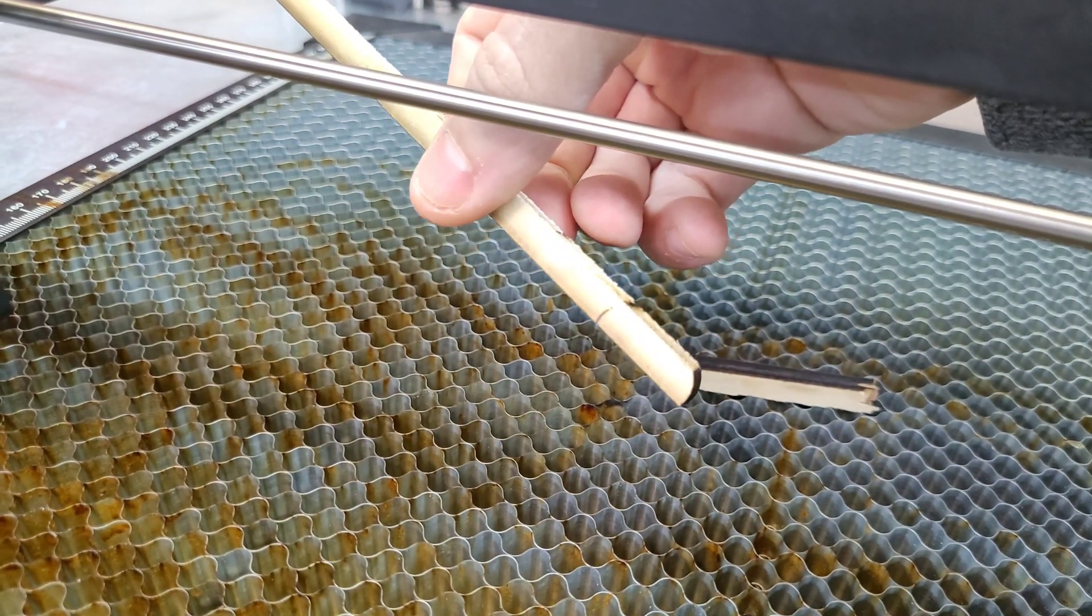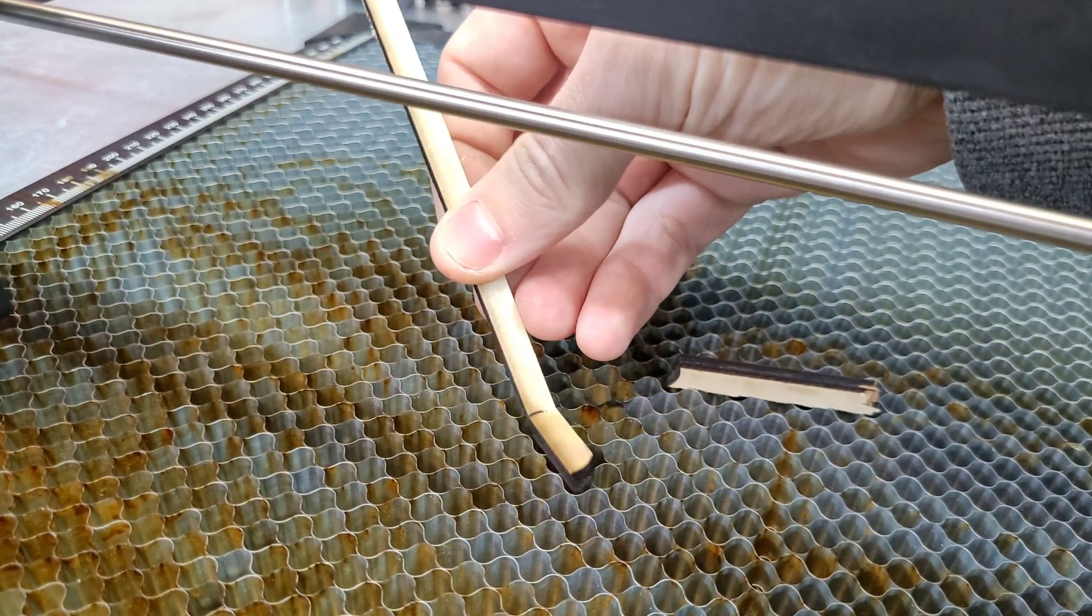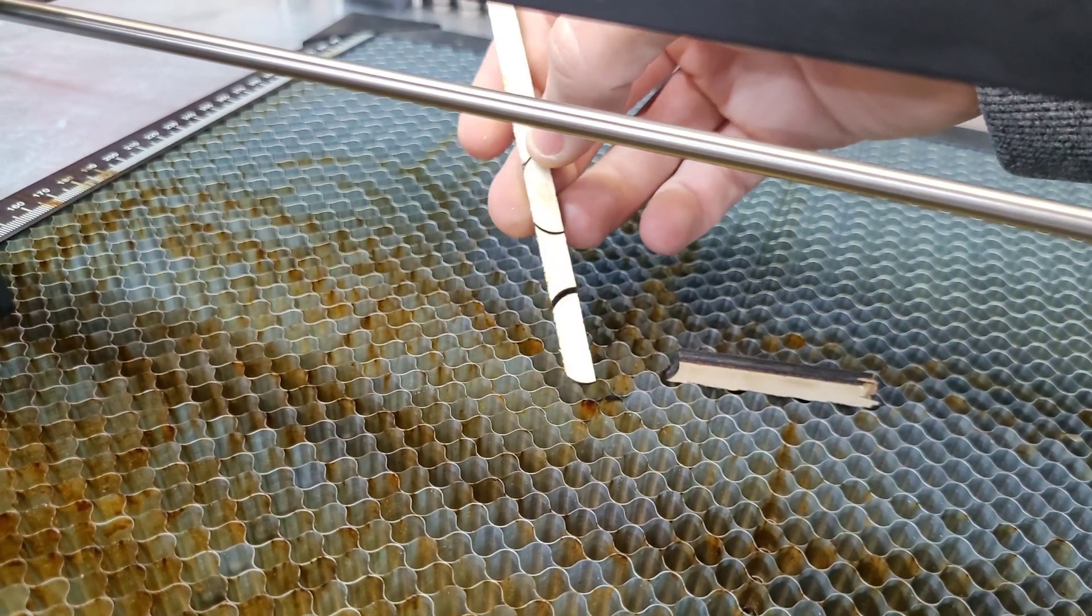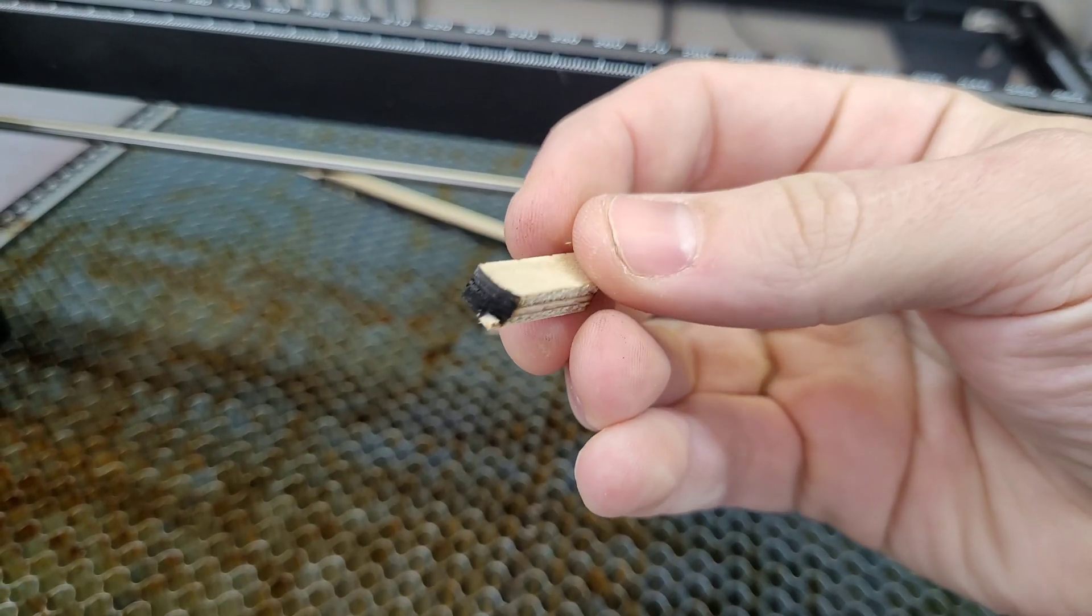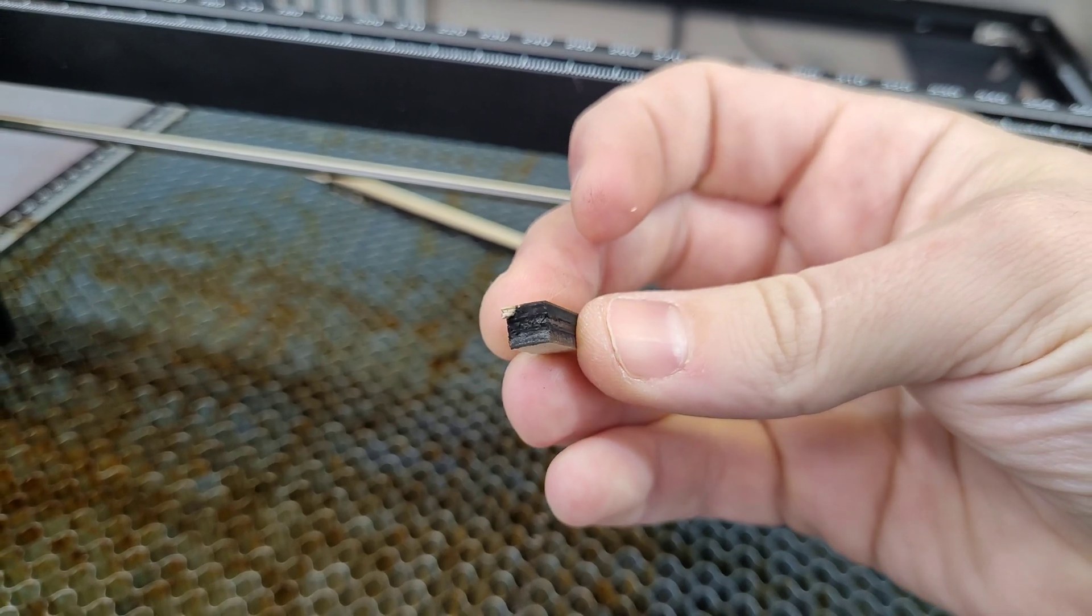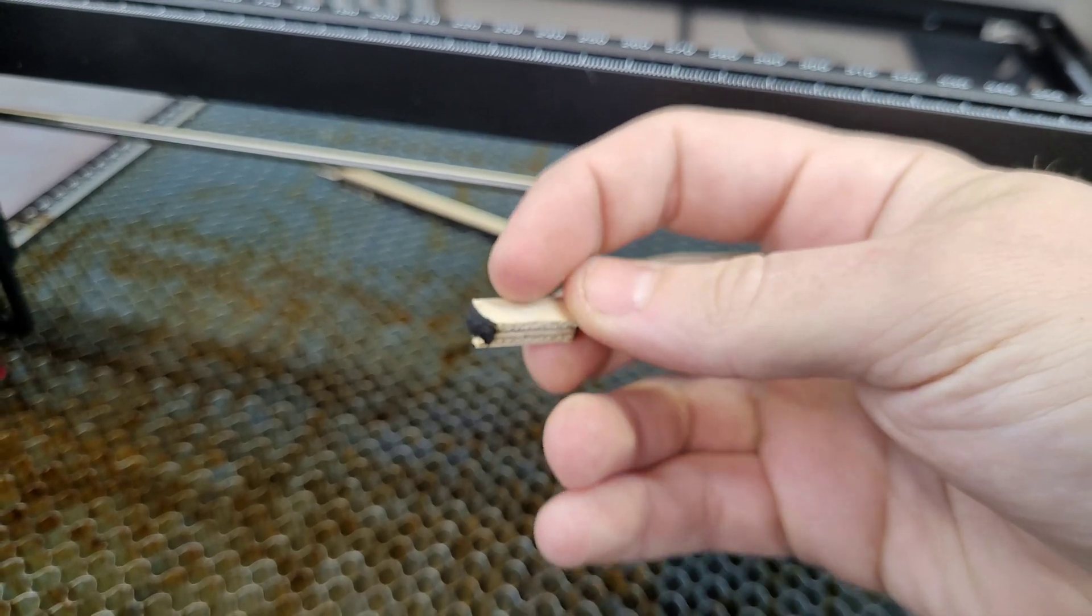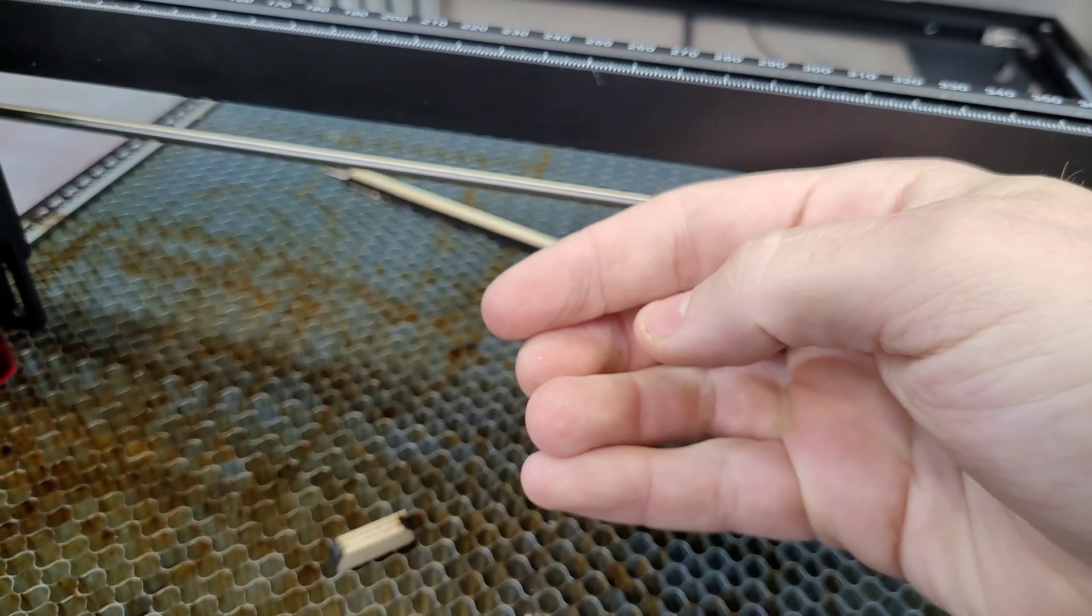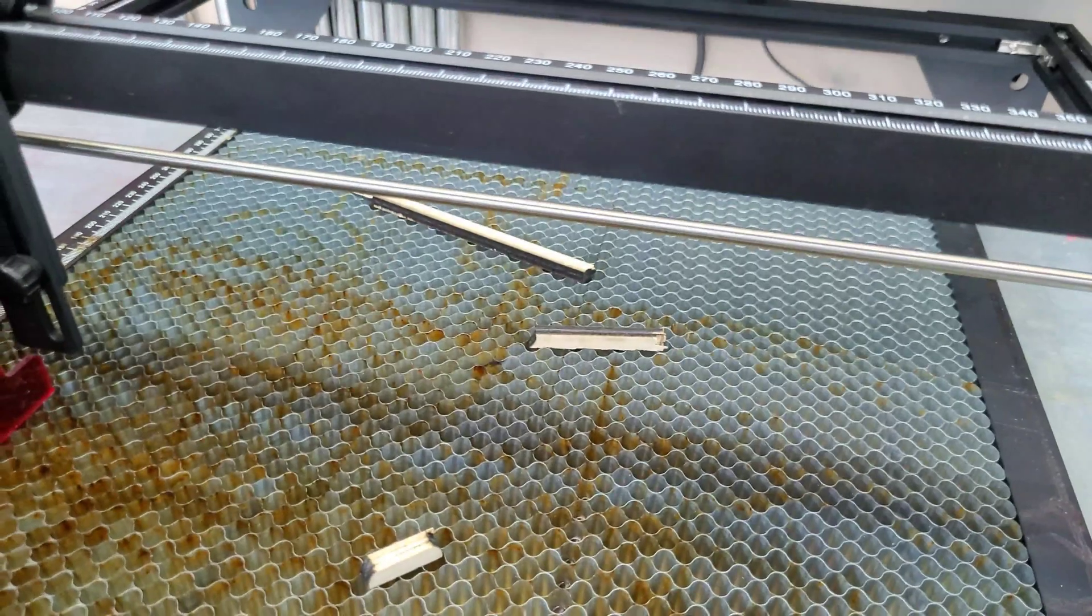So as you can see, the 10W module is very capable at cutting, even on thicker materials such as quarter-inch ply. Let's get this 30W module installed and see how thick we can go in a single pass.